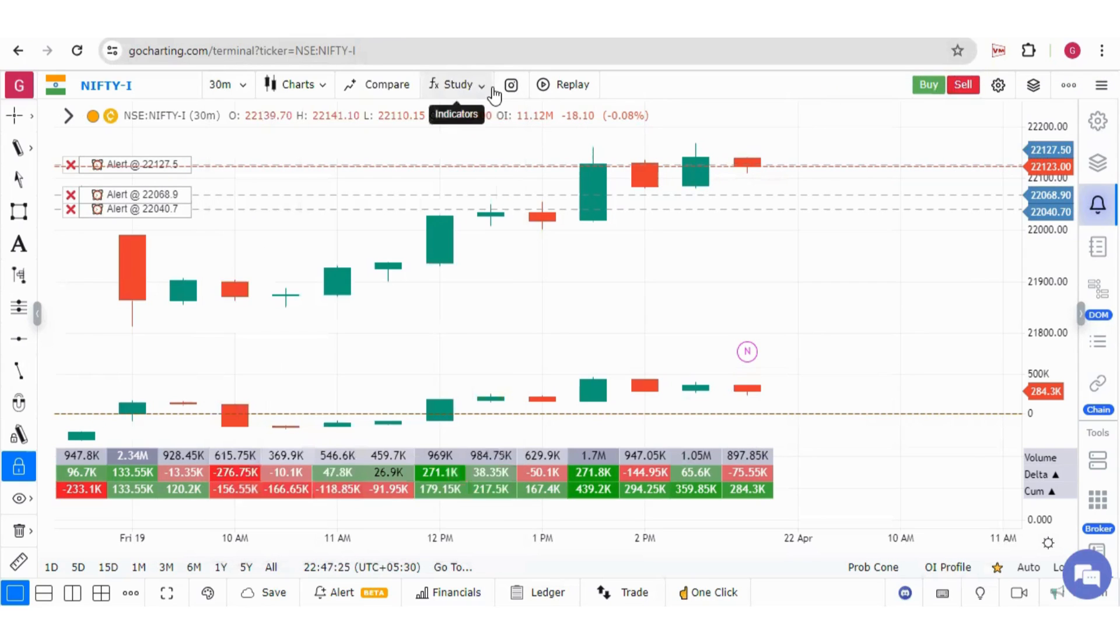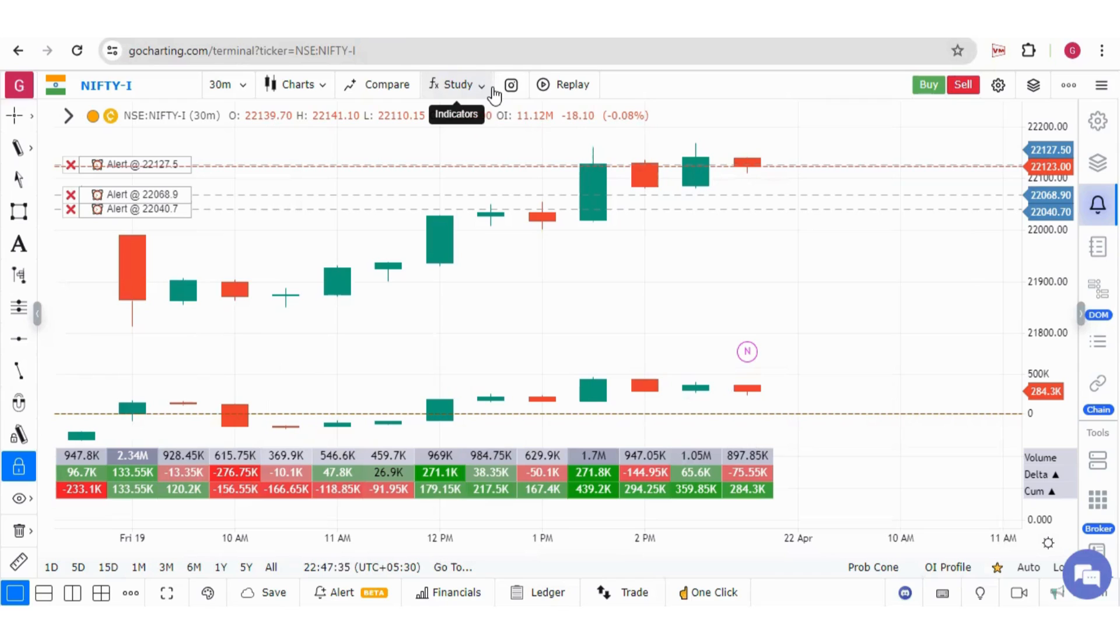Now, let me tell you what are the different ways from where you can put alerts quickly. The first option is by right-click on charts which I have just explained to you.